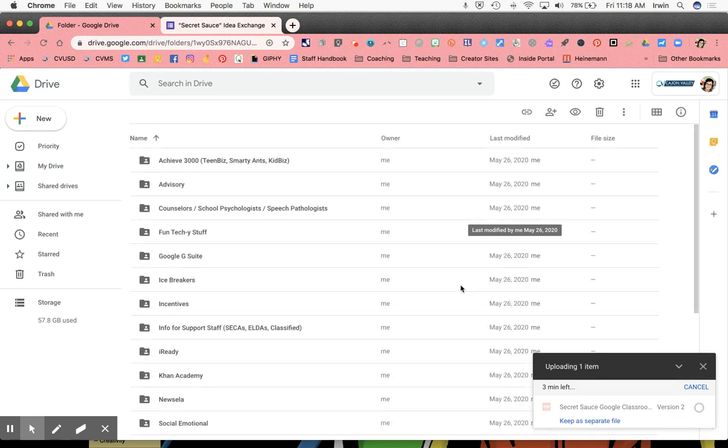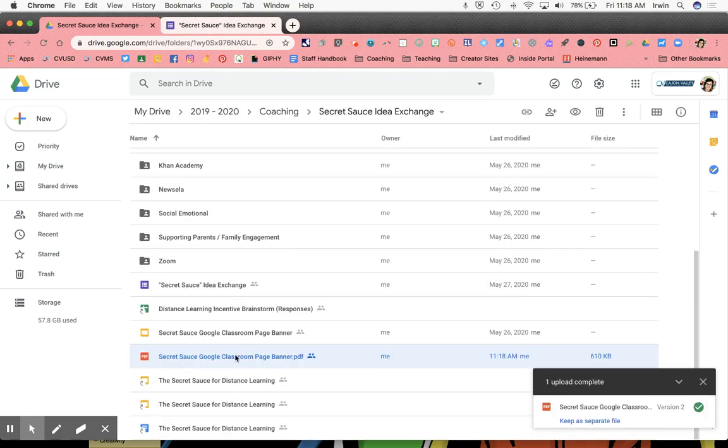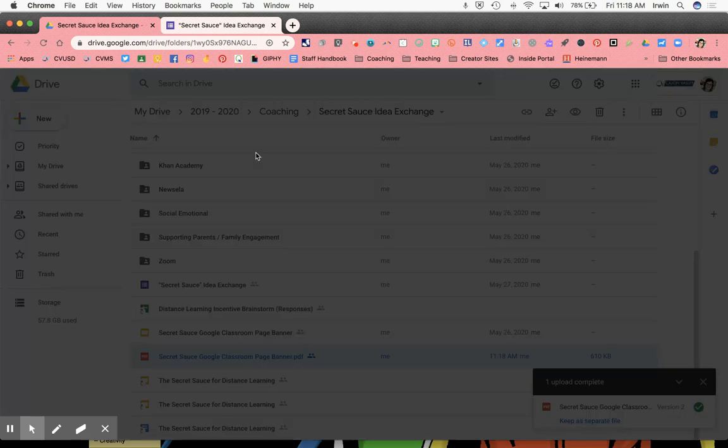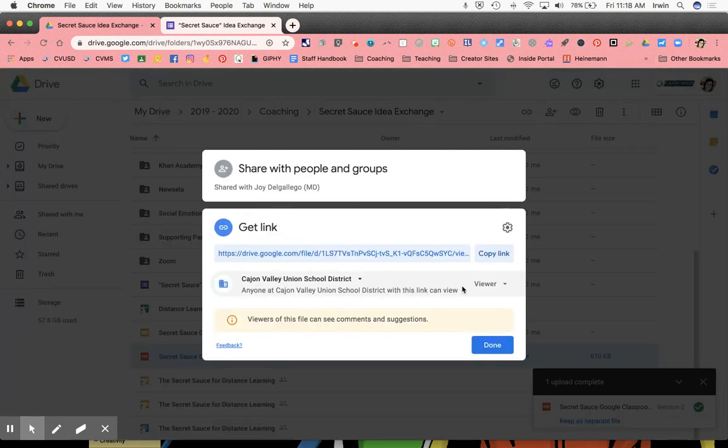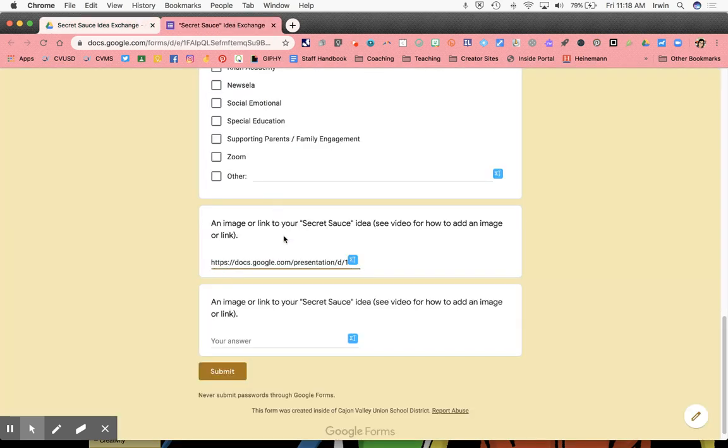Once it is uploaded into your drive, what you would do is the same thing you just did with the slide deck. You would right-click on the item, get shareable link, double check your permissions are what you want them to be, click copy link. And that link is what you would paste into the field in your Google form.